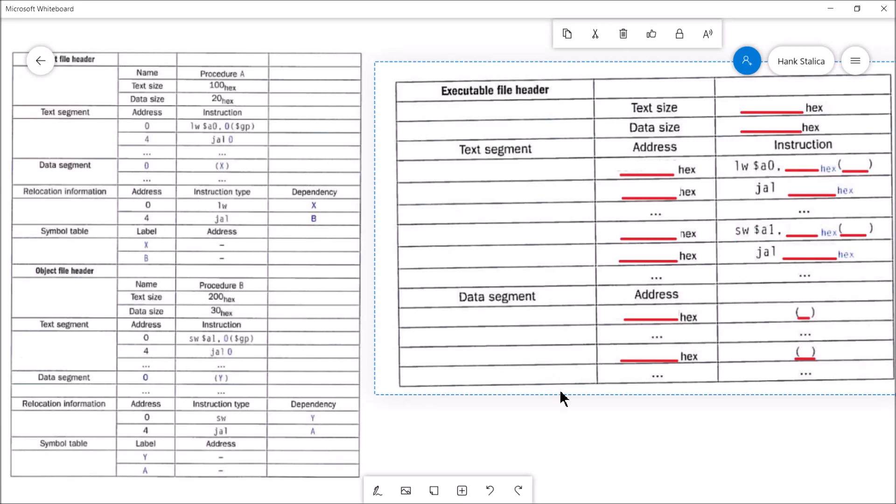Hi guys, welcome back. This is Professor Anke. In this video, I'm going to talk to you about the linker program's role in the translation process.